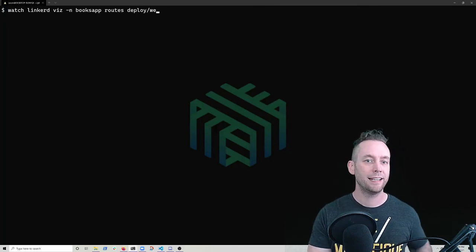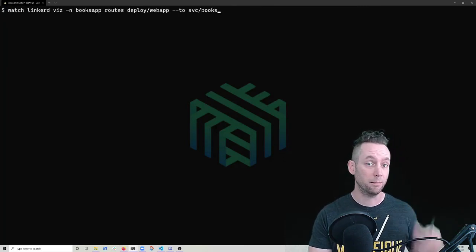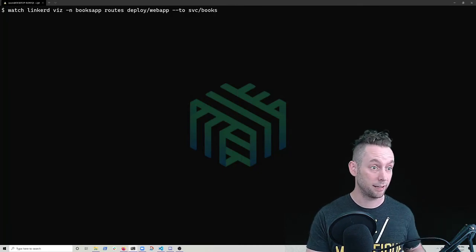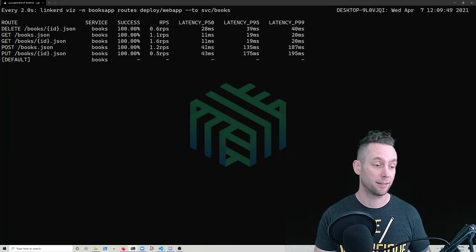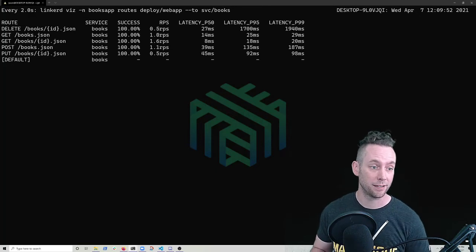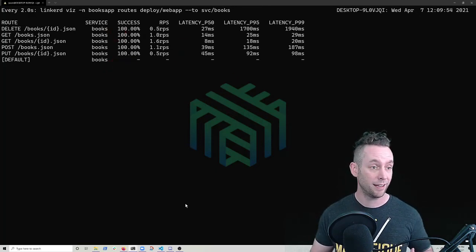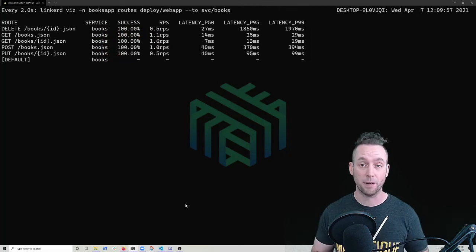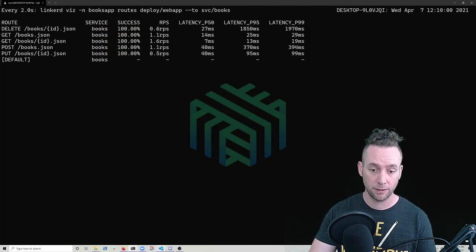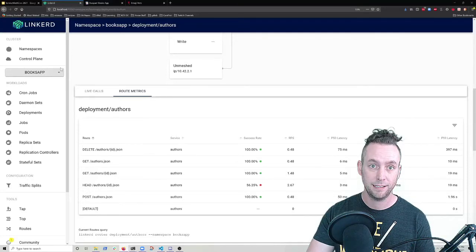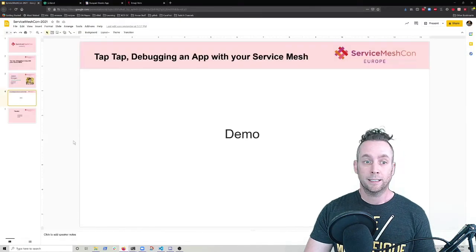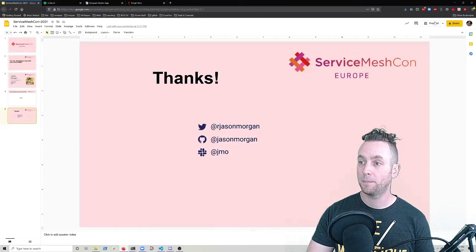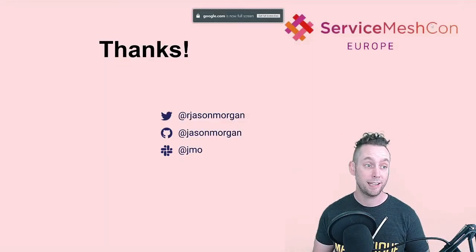And again, now I can look at the routes from the web app to books where we originally saw the issue and see what this looks like. And now our success rate has gone up to a hundred percent and we're feeling good about that result. So let's pop back into the slides. Let's pop back into our slides and that's the end of my talk.